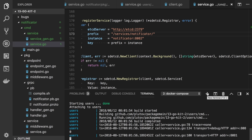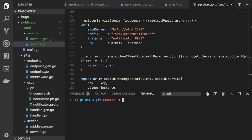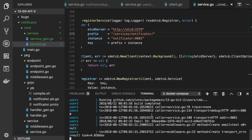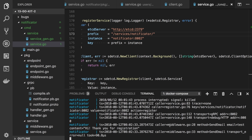Let's open another tab and test the users endpoint. It was POST to localhost:8802/create, sending an email. The request works, and checking the logs we can see the email ID that was generated by the notificator service. Looking at the notificator logs, SendEmail was indeed invoked.